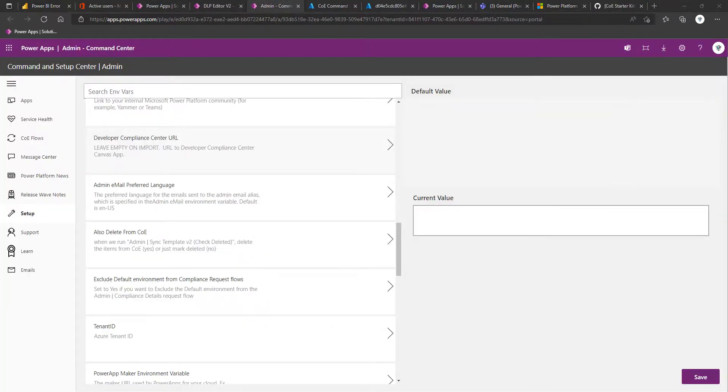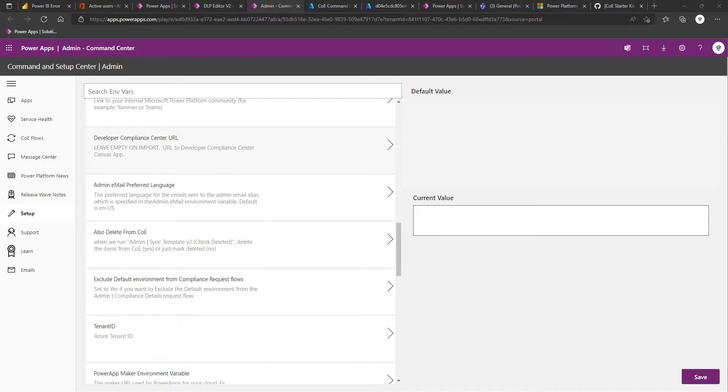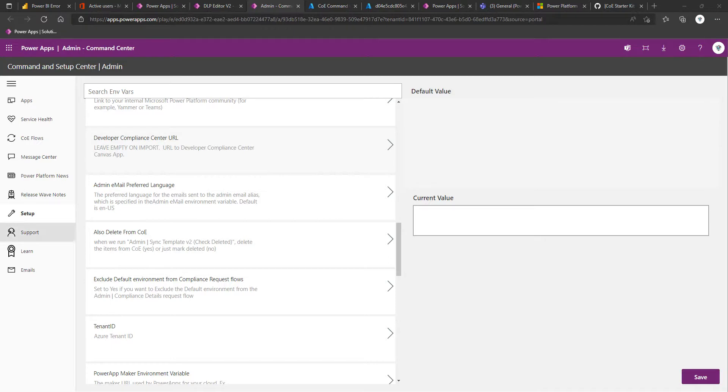Just a quick update, if you're still watching. I believe, for me, the Developer Compliance Center URL for the Canvas app, that's probably going to actually be in the compliance area of the Center of Excellence, so we may just not have it at the moment. So I'm going to leave that blank for now.